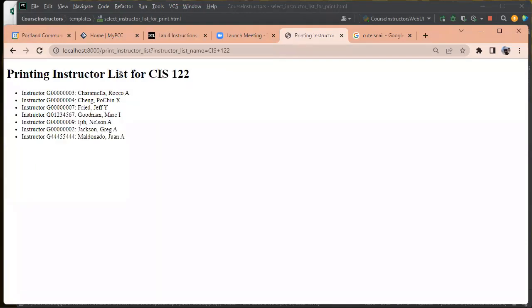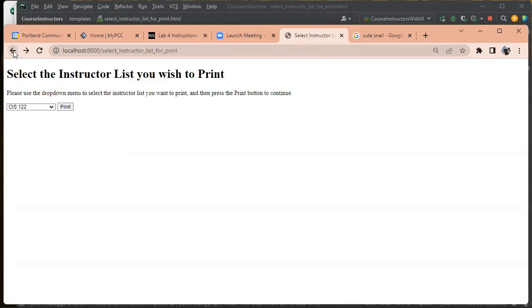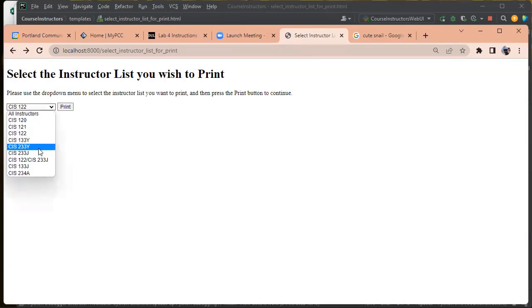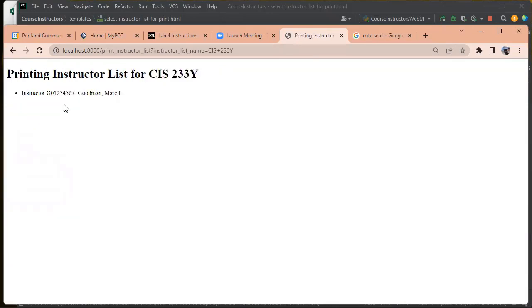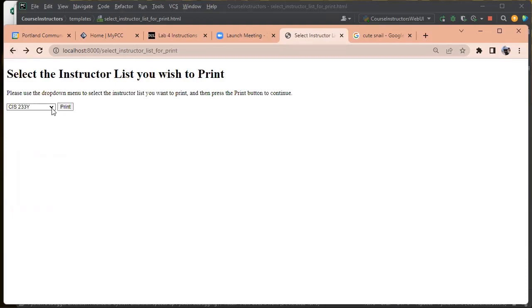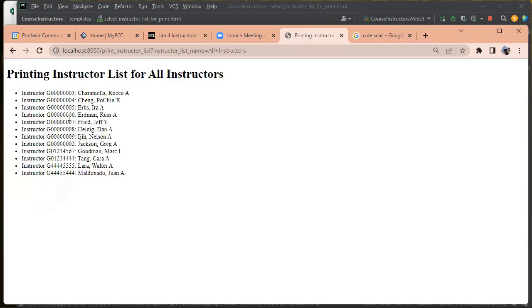And there's the instructor list for 122. And then let's do 233Y. And then we'll do all instructors.